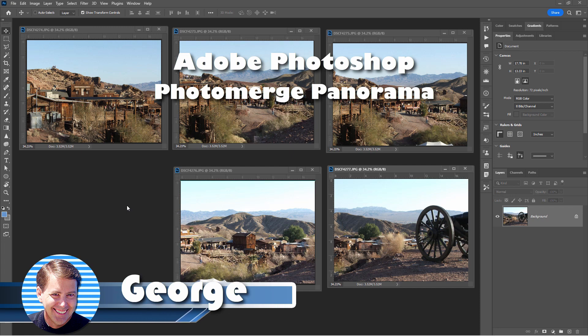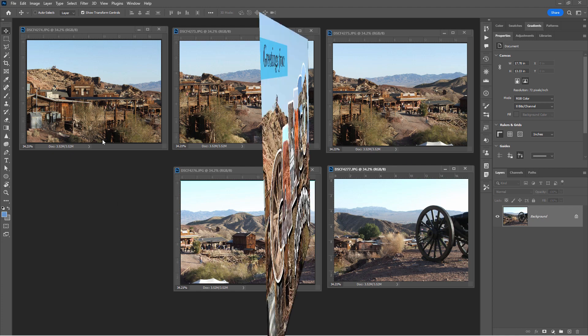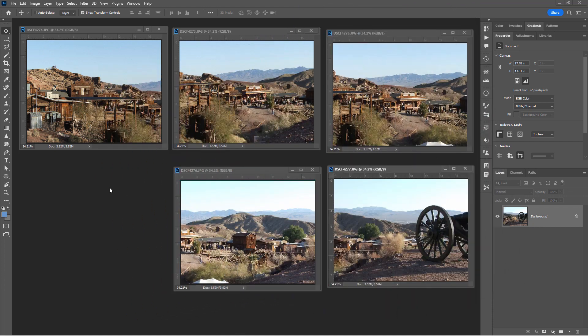Hi, George here, and we're going to be making a photo merge panorama out of these five pictures inside of Photoshop. These were all taken over at the Calico Ghost Town in Southern California. These are handheld and I was overlapping them by about half the picture each time.